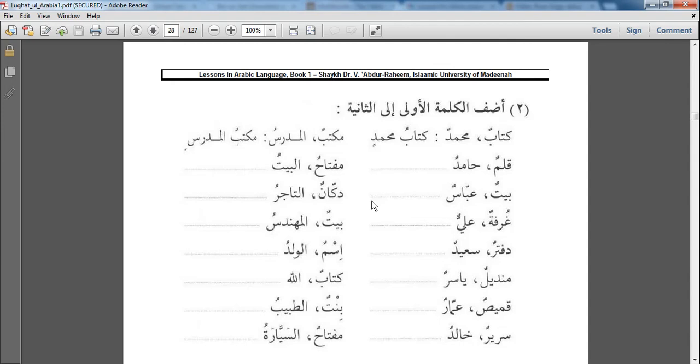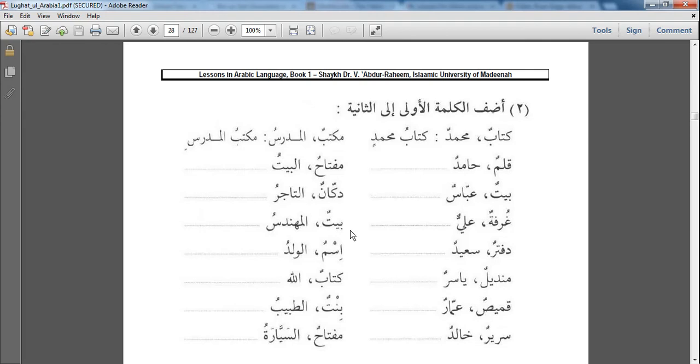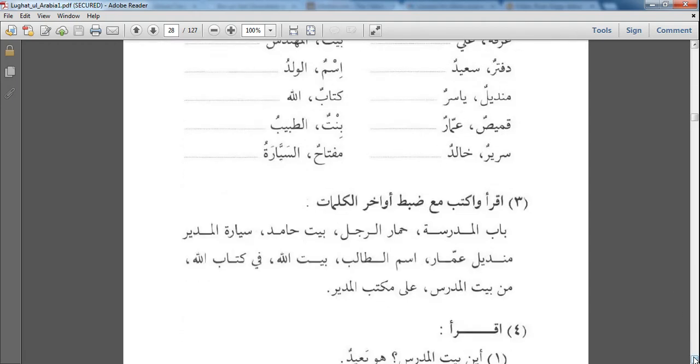The next lesson: أَضِفِ الْكَلِمَةَ الْأُولَى إِلَى الثَّانِيَ. What that means is that you have two words here, two nouns. What you're going to do is you're supposed to make one مُضَاف and the second مُضَافِ إِلَيْه. So the first one becomes مُضَاف, the second becomes مُضَافِ إِلَيْه. It's very self-explanatory, you should be able to do it by yourself.